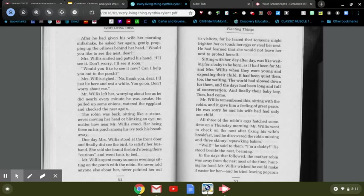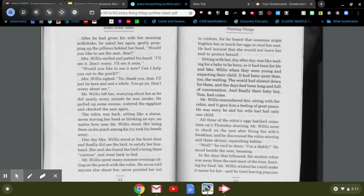Sitting with her day after day was like waiting for a baby to be born, as it had been for Mr. and Mrs. Willis when they were young and expecting their child. They had been quiet then too, the waiting. The world had slowed down for them and the days had been long and full of conversation. And finally their baby boy, Tom, had come.